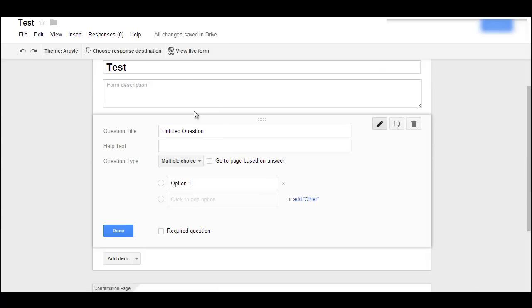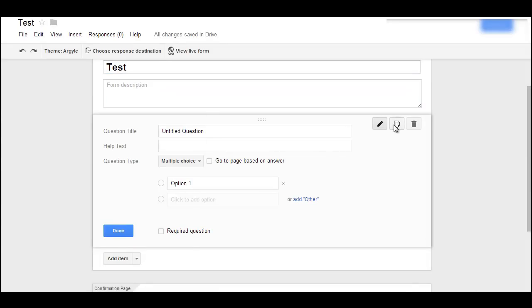So very simple. You're going to type in the different options that you want. You'll be able to duplicate, edit, all these different types of things. Very easy.